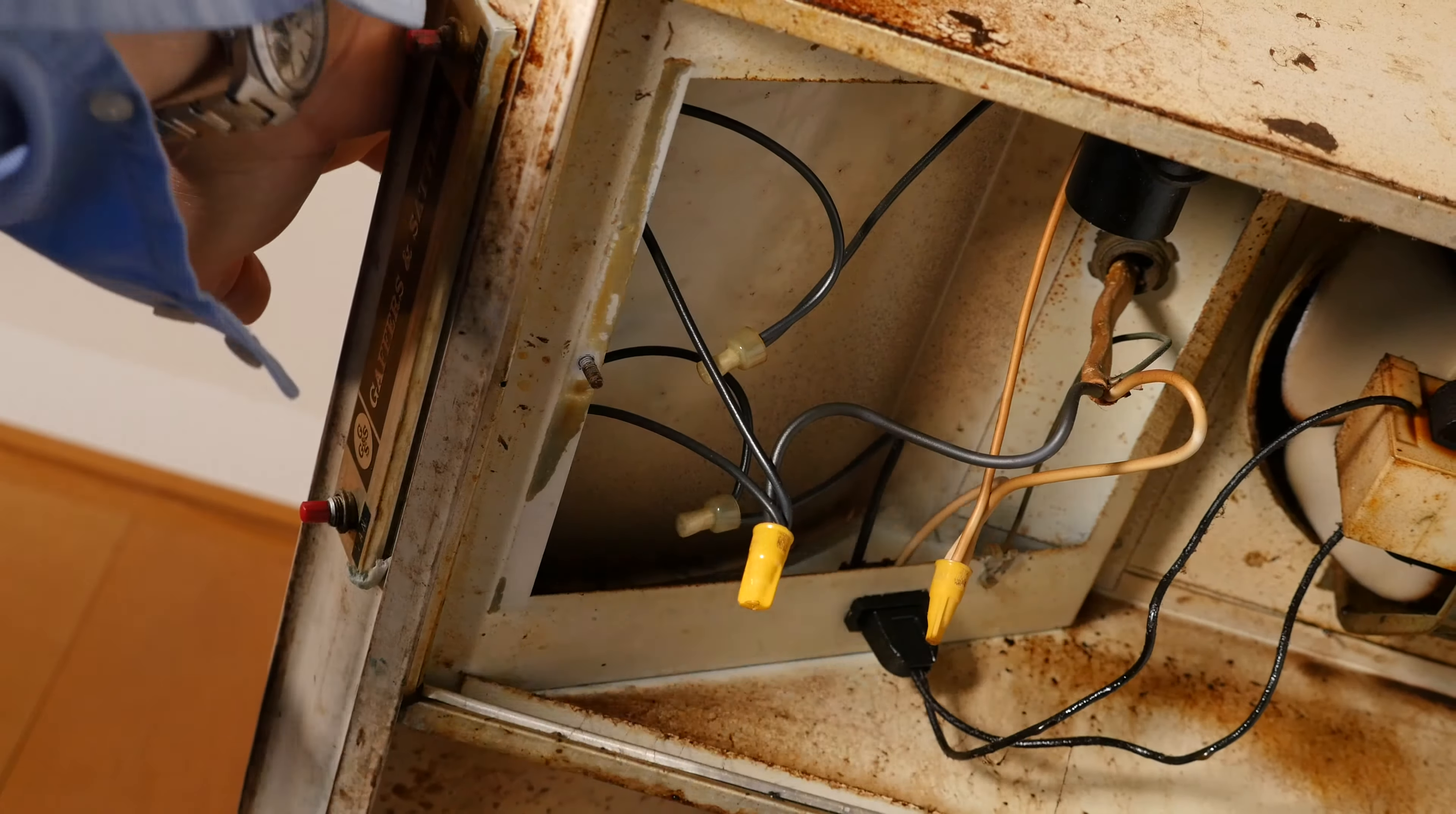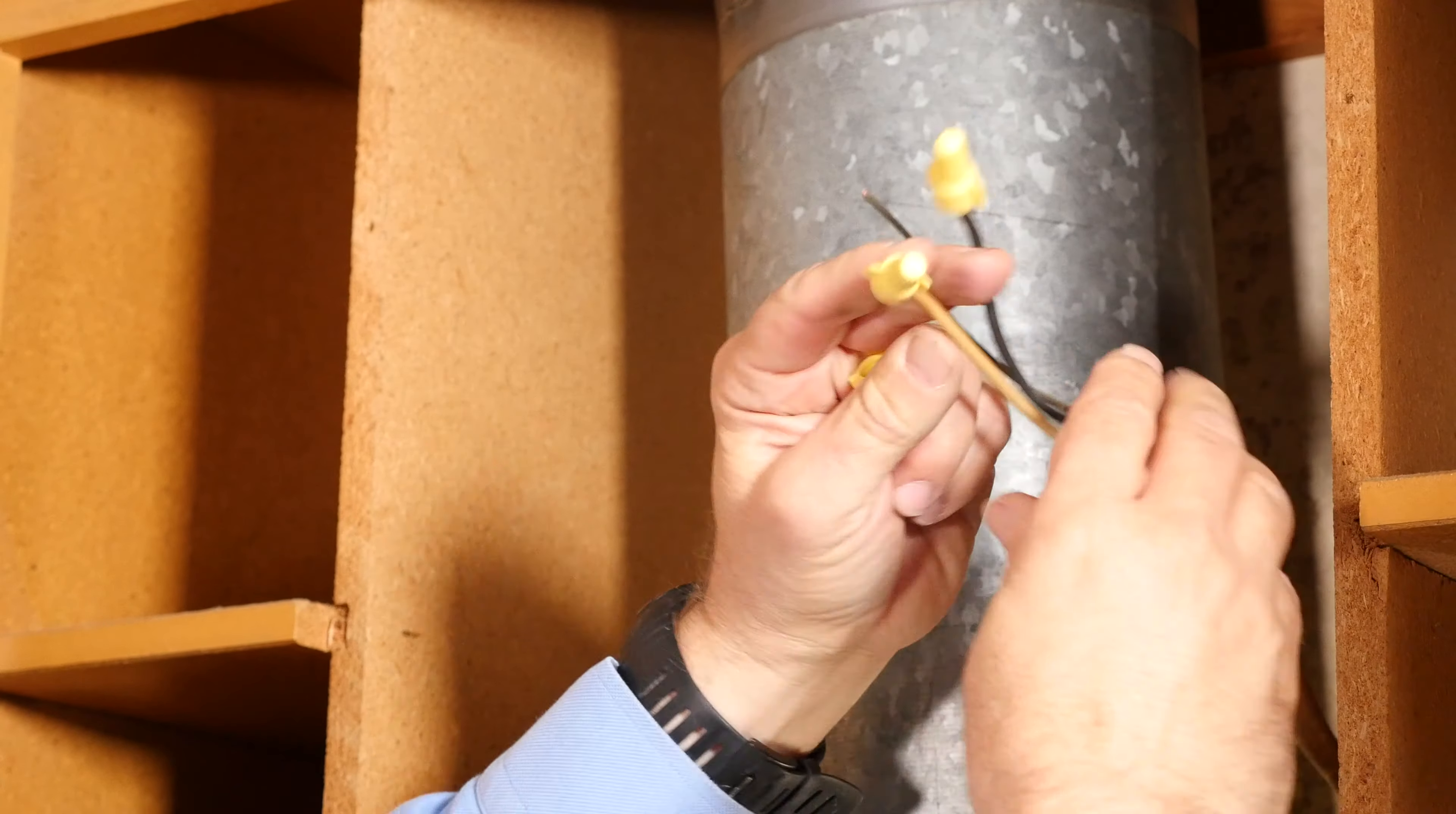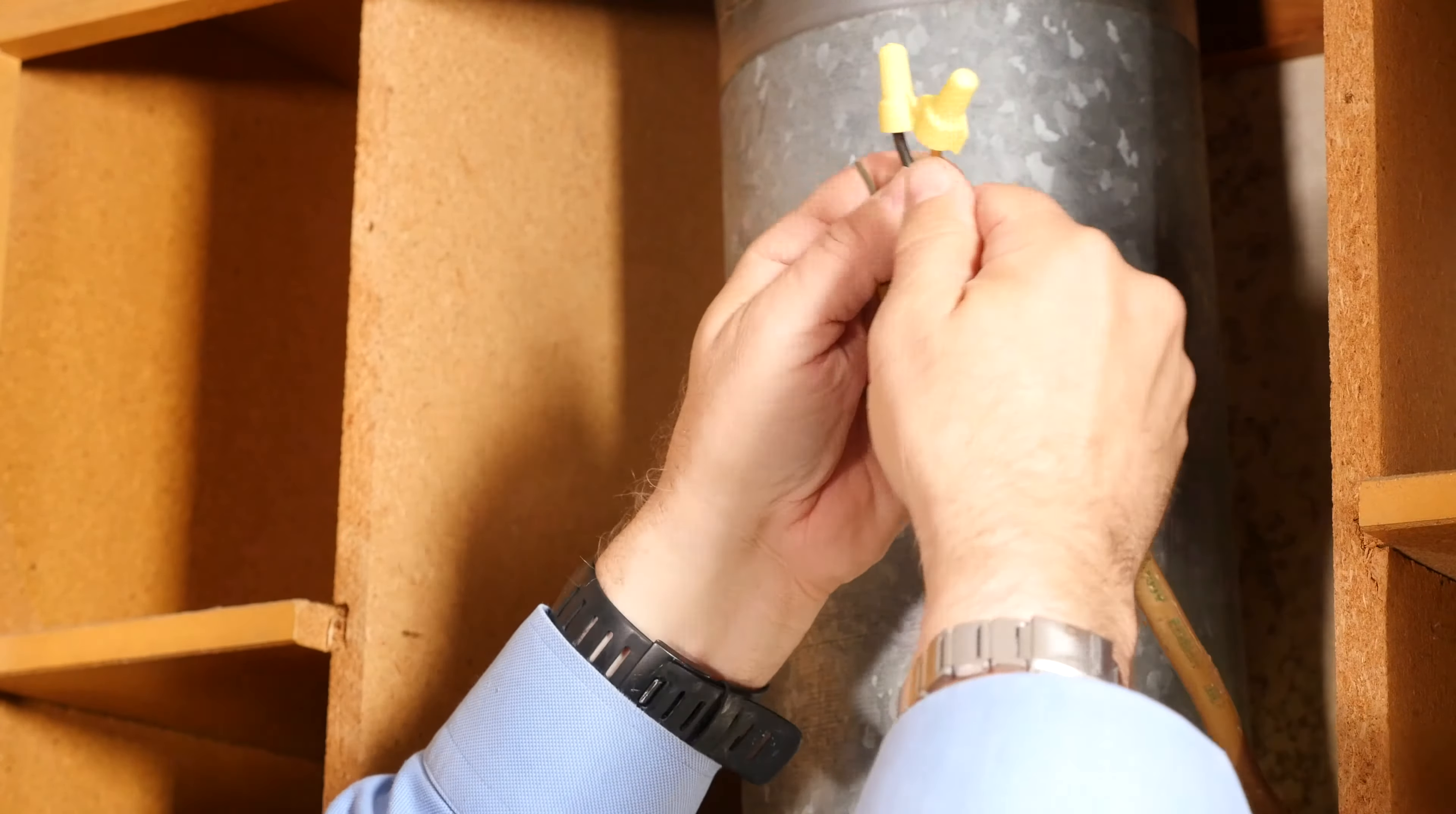We're just going to remove this panel here. This thing is really old. There we go. Here's our wire nuts. Now I would use my tester to double check just to make sure it's off. Everything's green. I got a little false reading there but it's good.